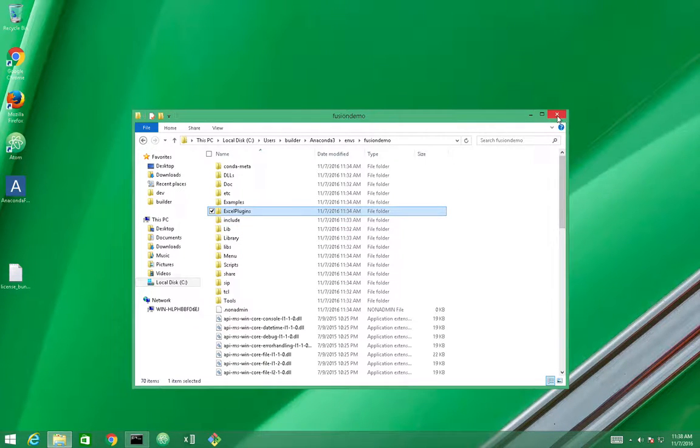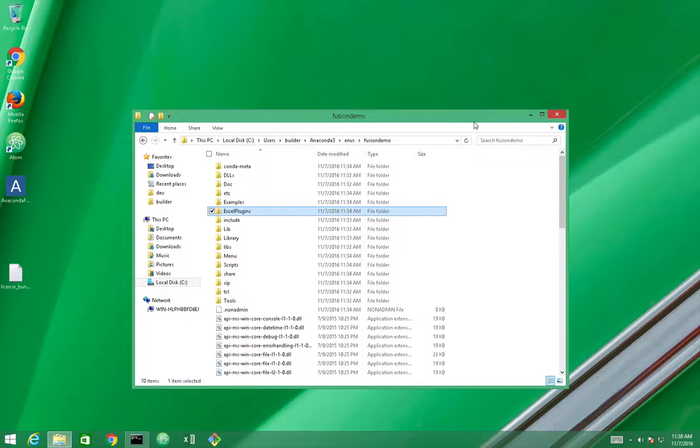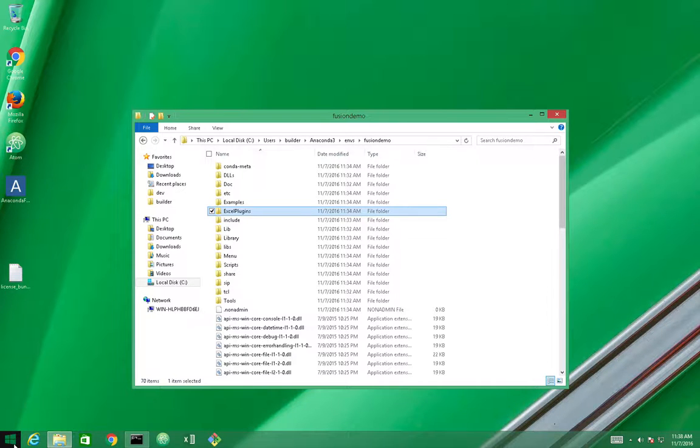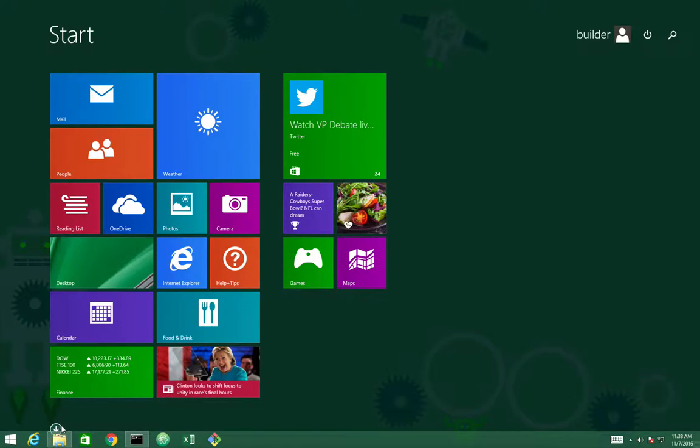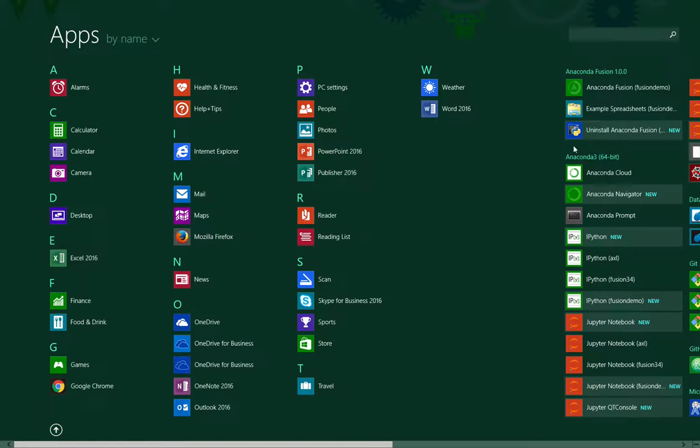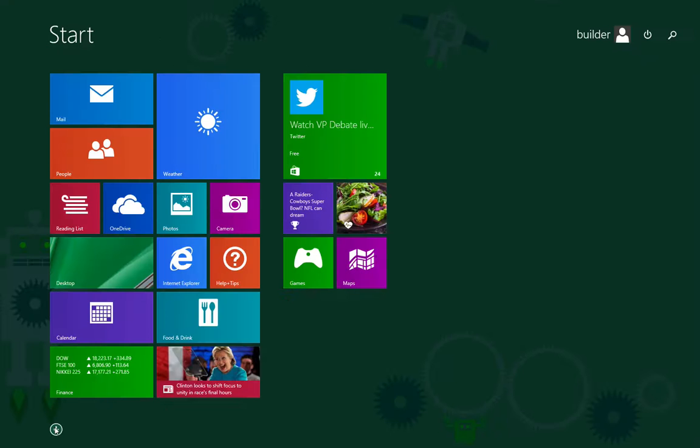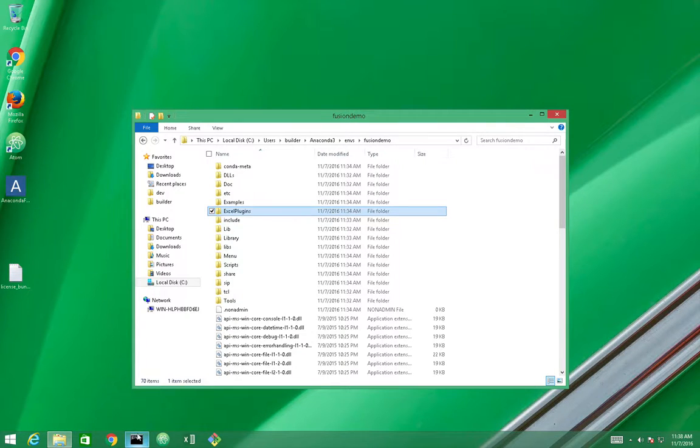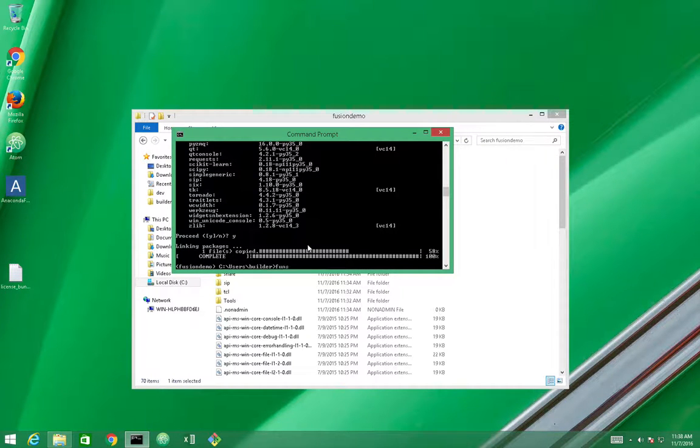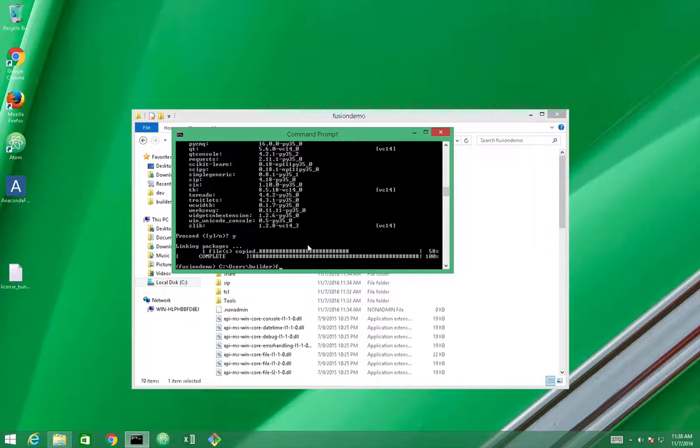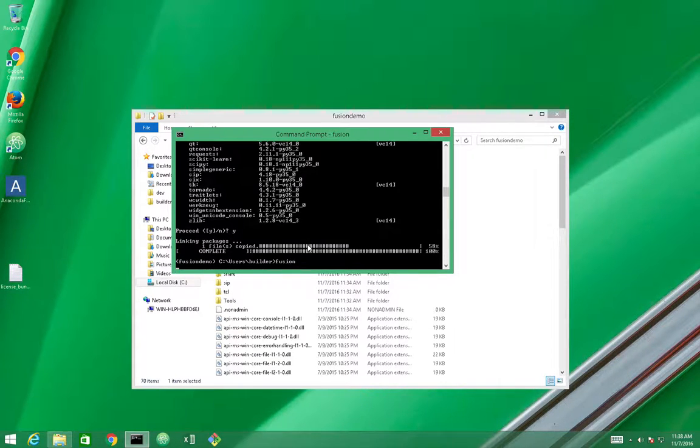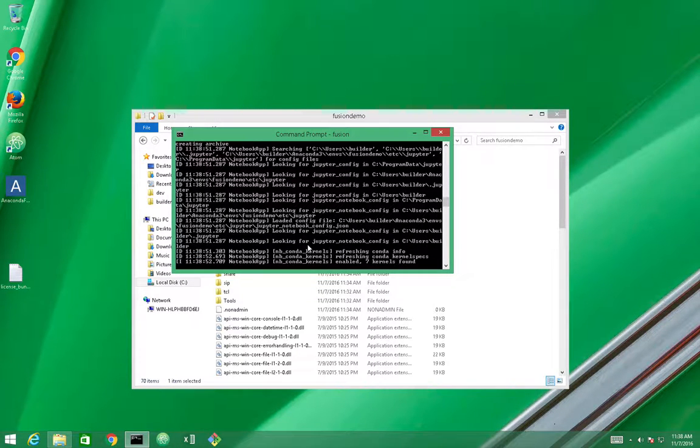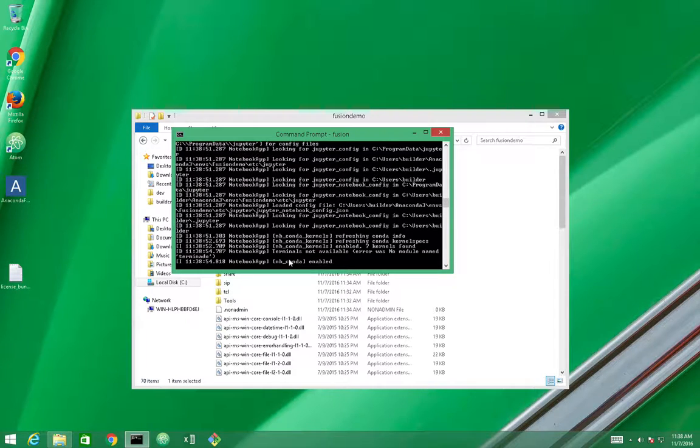We should be good at configuring the Anaconda Fusion service add-in. So now we need to start the add-in, and we can do it in a different way from the other videos. We can actually just run the Fusion command from the command line since we are in an Anaconda environment.